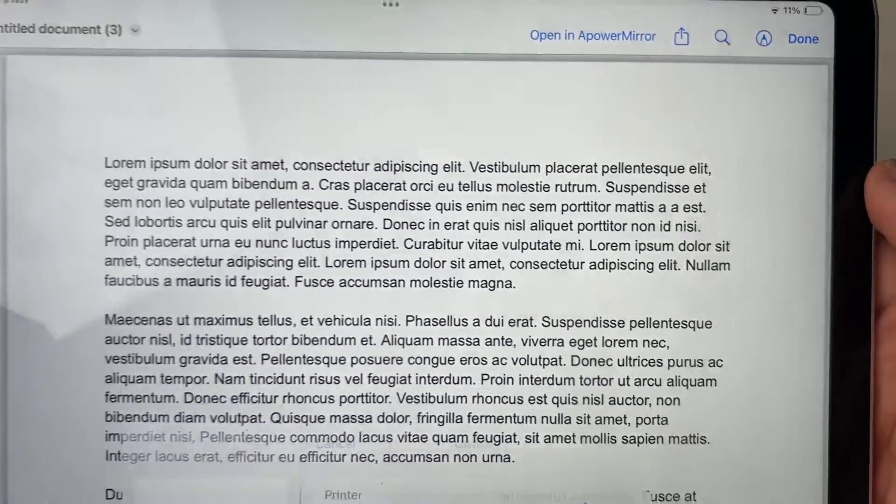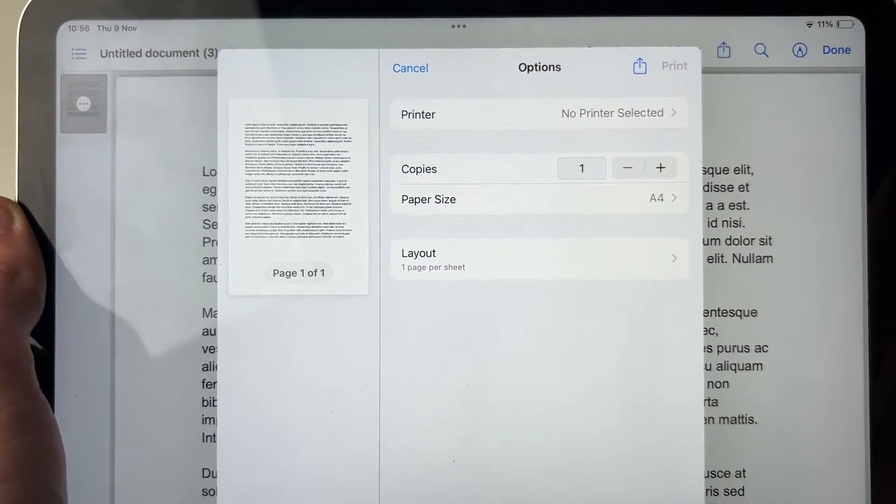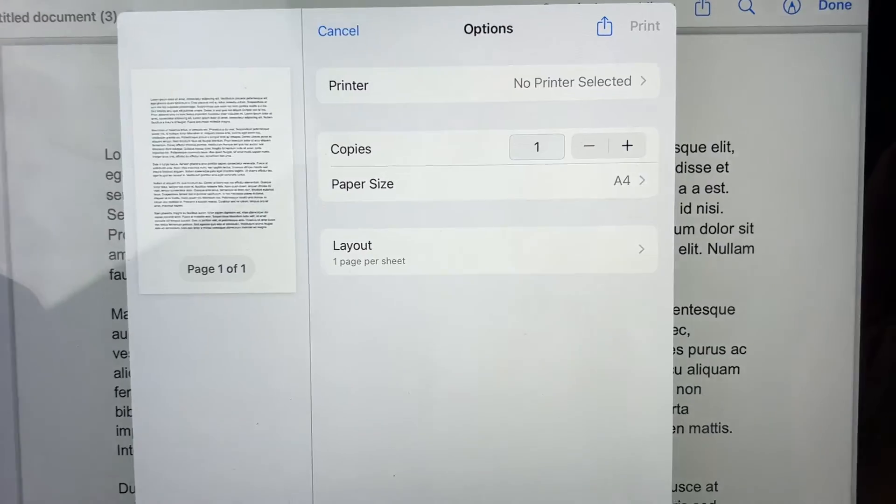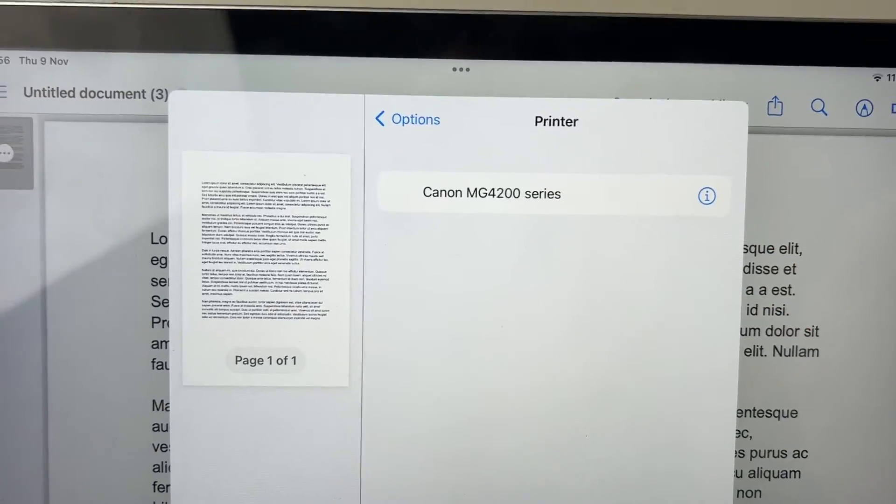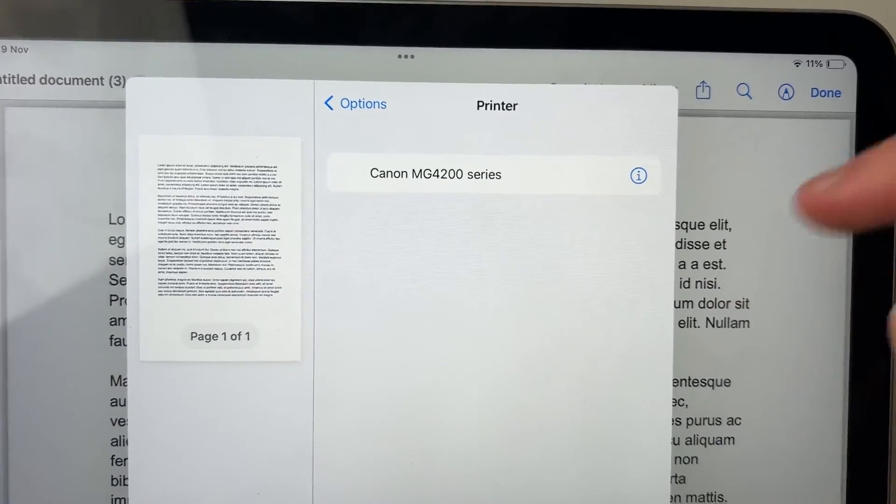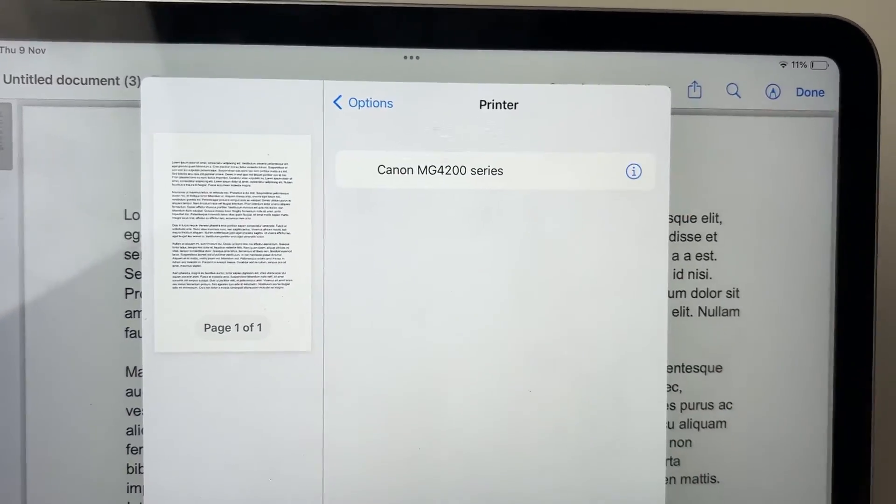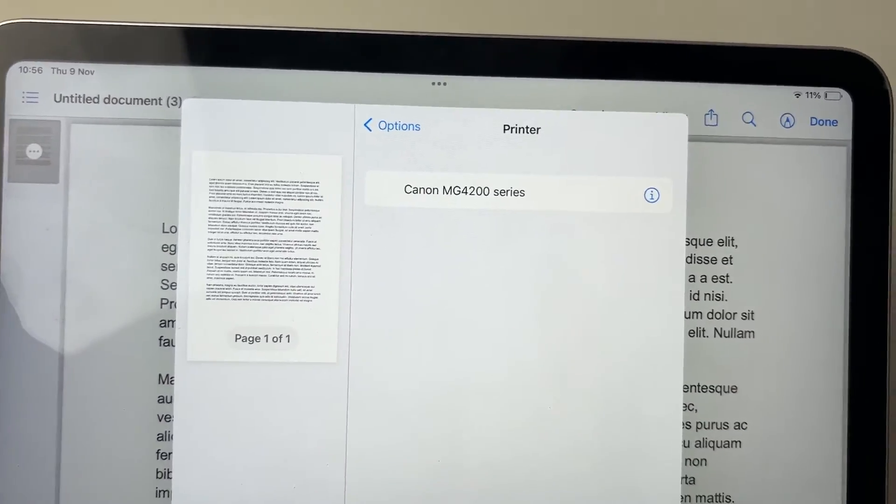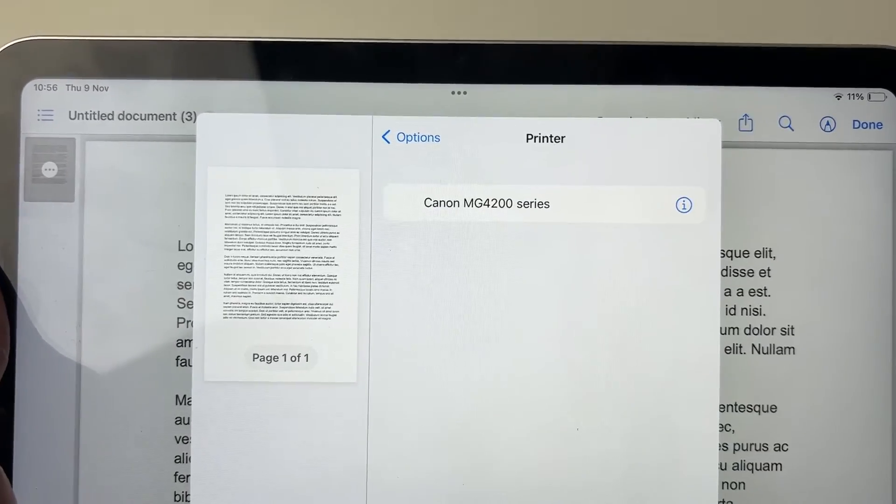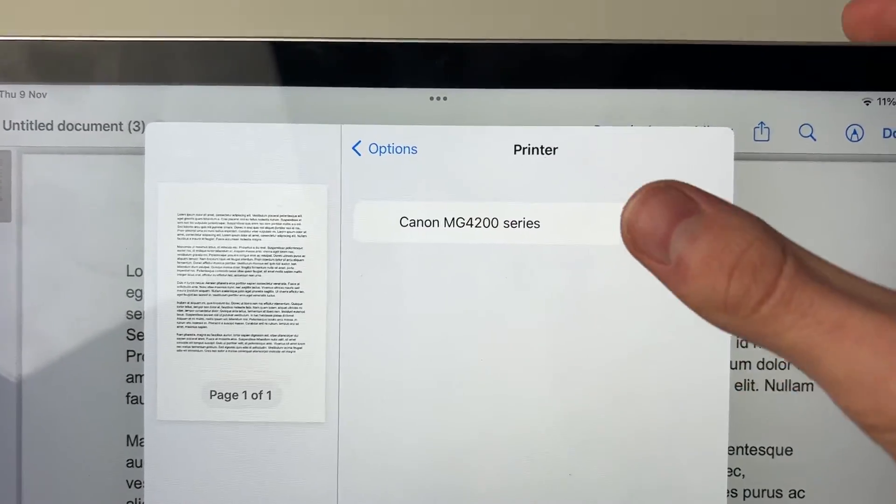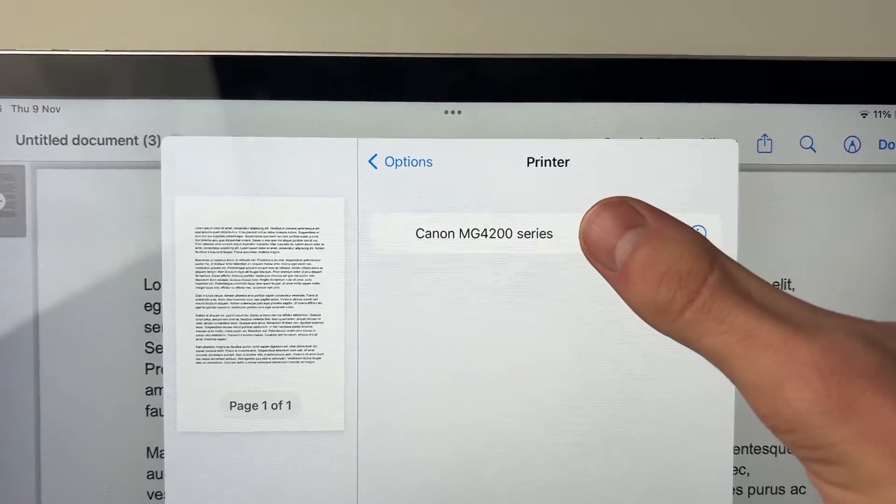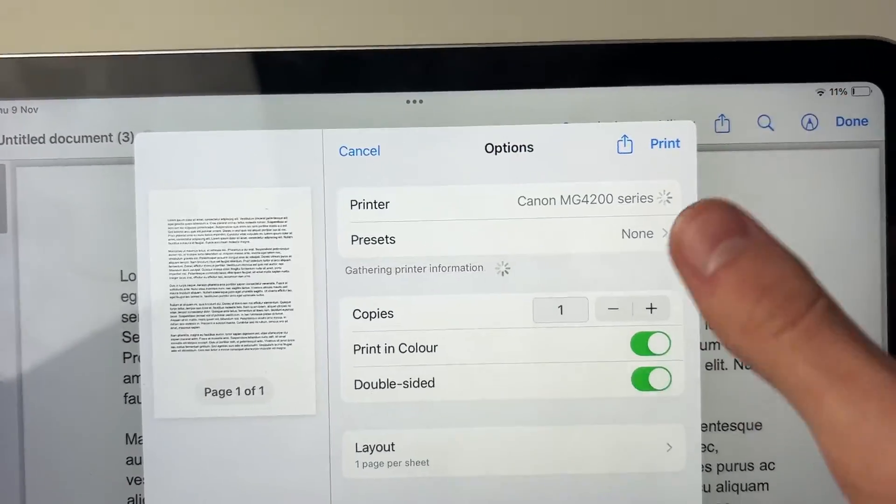Then it'll open up and you need to press on printer just here. Then it's going to search for printers, and as you can see, it's found mine here. My printer is the Canon one, so I'll select it.